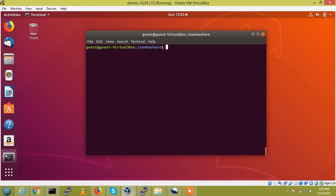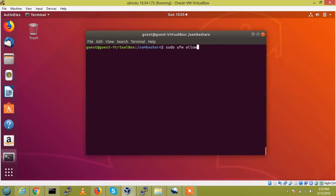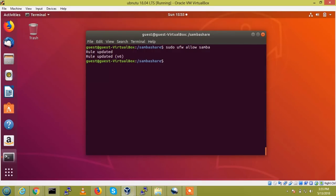Before restarting the service, we need to allow the Samba through firewall. For that, sudo ufw allow Samba. So, that's it, we allow the Samba through firewall.